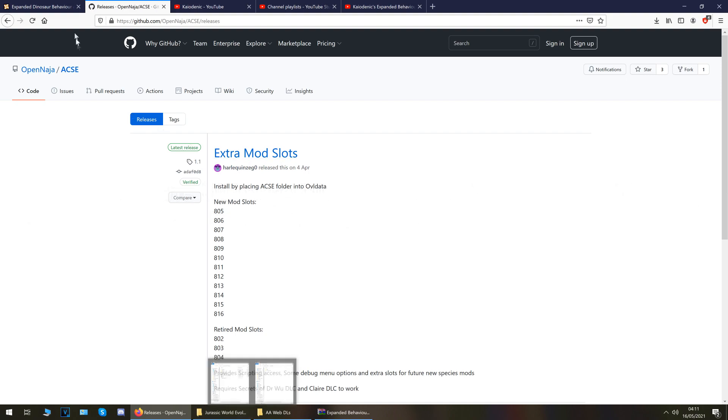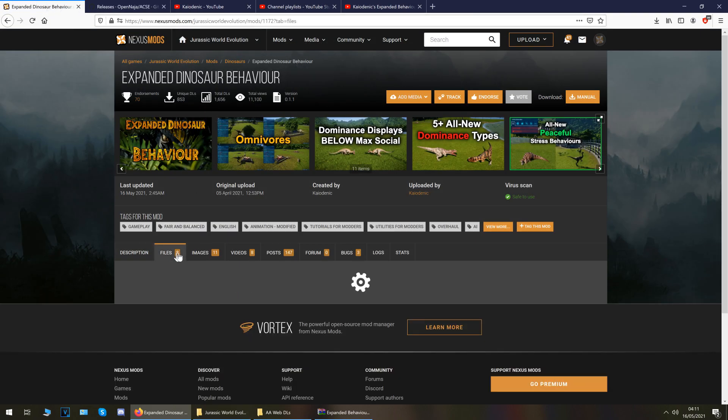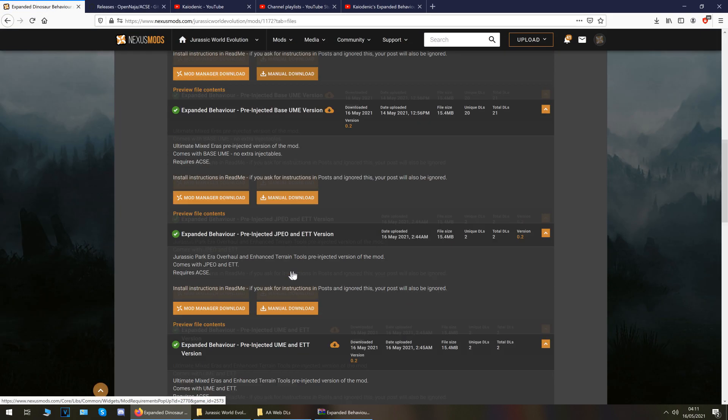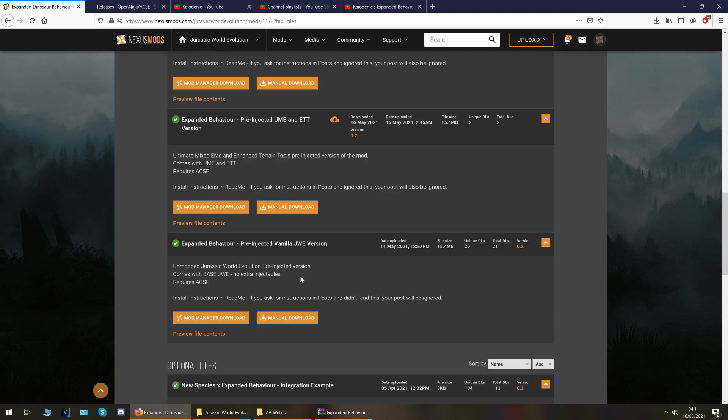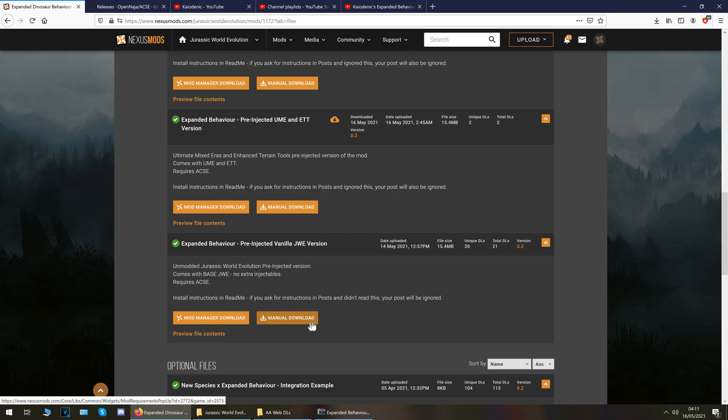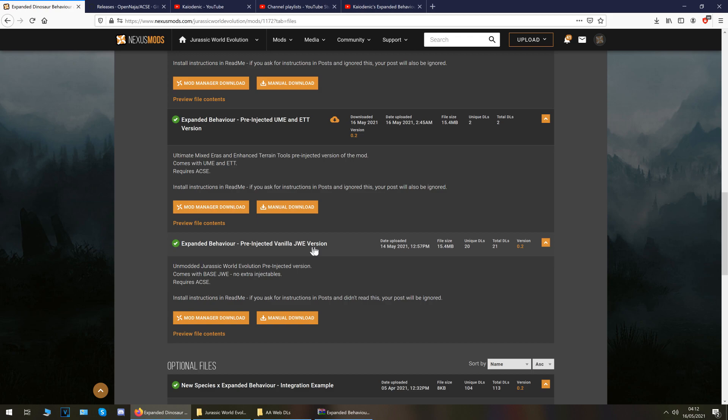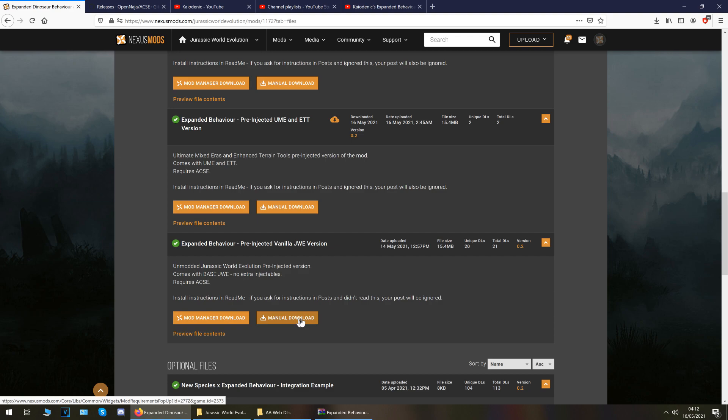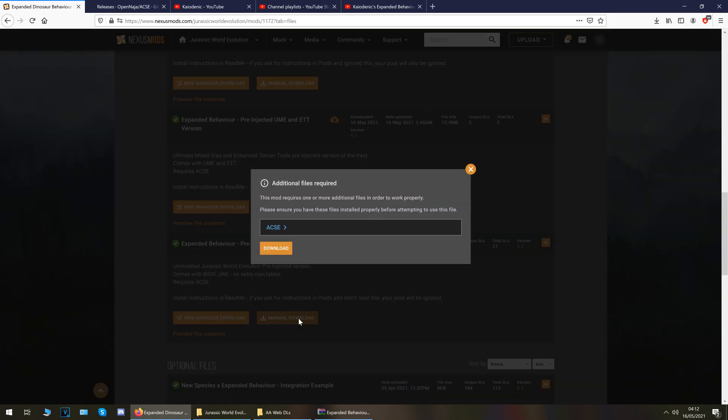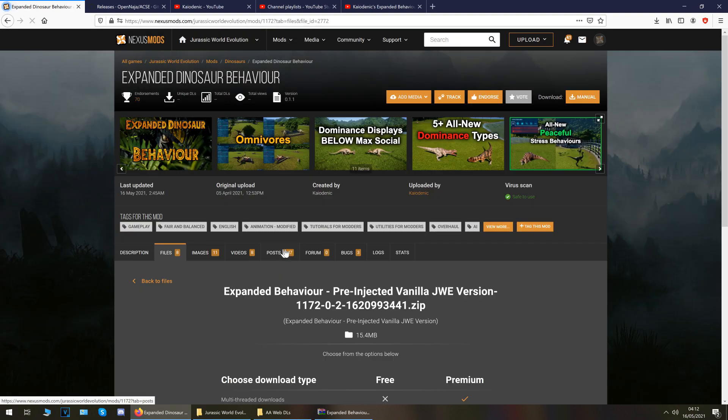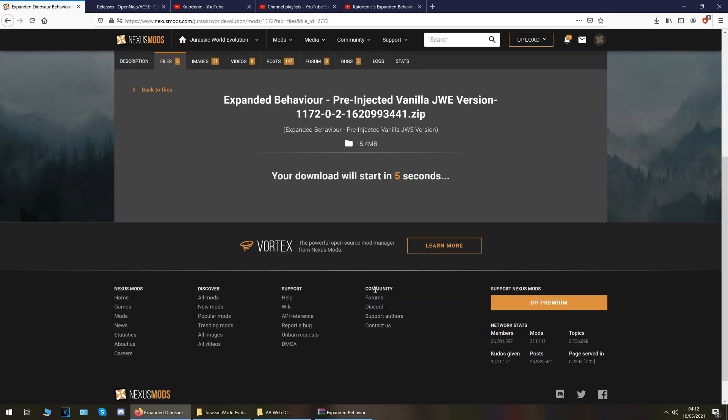So first thing you want to do then go to the mod page go to files and what we're going to do is first of all we're going to install this for just the base game with no other mods. So bearing in mind if you're using terrain tools or mixed errors or anything like that this is not the version that you want. If you've got no other mods installed and the only thing you want to install is expanded behavior with no other mods then this is the version. So I'm going to show you how to do this first. You want to get the expanded behavior pre-injected vanilla Jurassic World Evolution version. Let me just make this clear no other mods just this one. Your expanded island should be fine your new species should be fine but terrain tools will be eliminated so will mixed errors if you use this. Okay but if you just want expanded dinosaur behaviors nothing else this is the file for you. So let's get this manual download and the slow download.